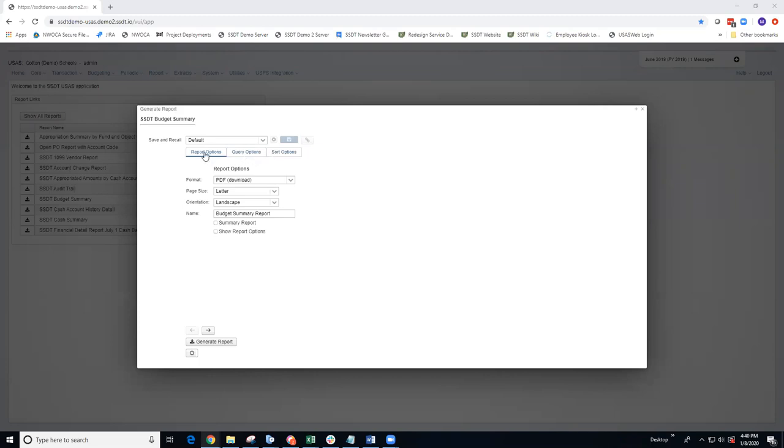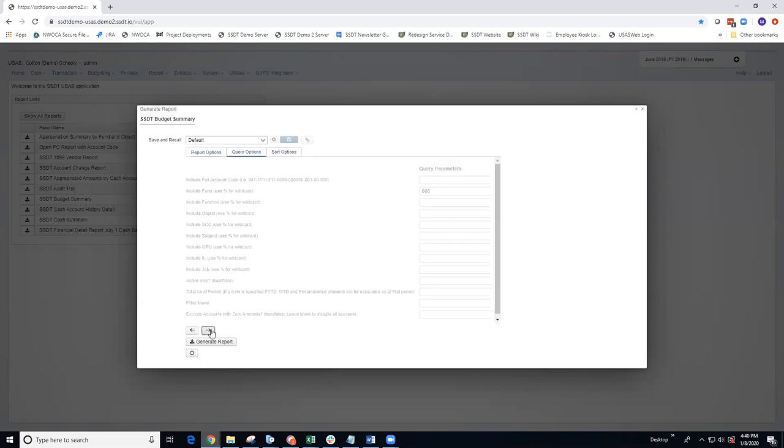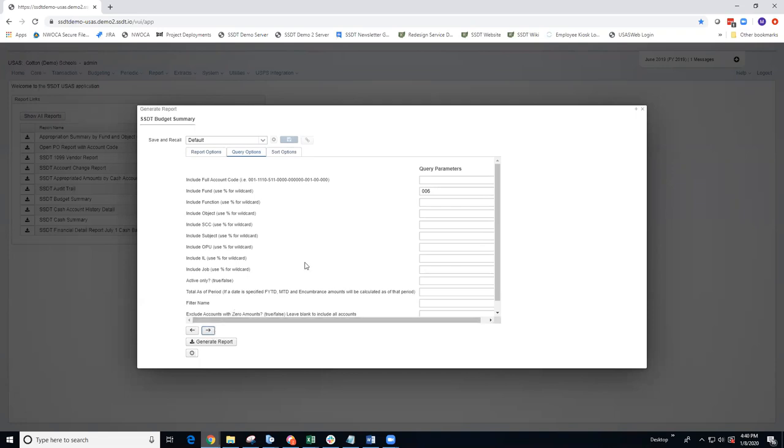The report options tab will provide your general format settings and the report title. To move from one tab to the other, you can click on the tabs or use the arrow buttons at the bottom to advance. The second tab, query options, contains your query parameters. I went ahead and put in 06 for my fund.